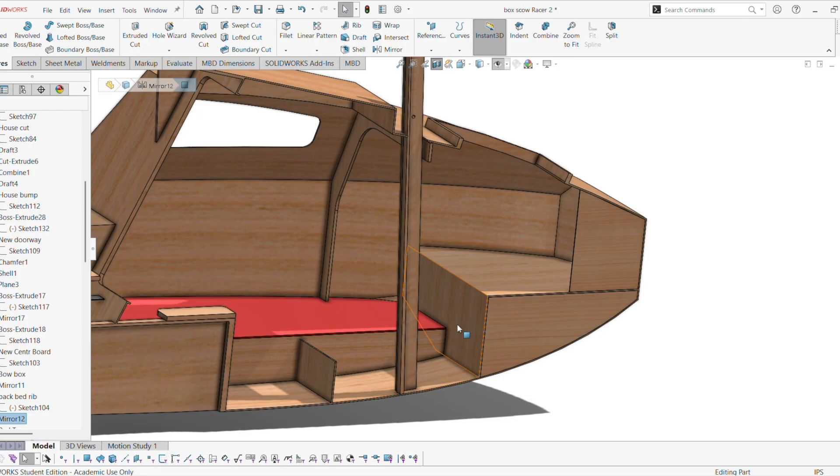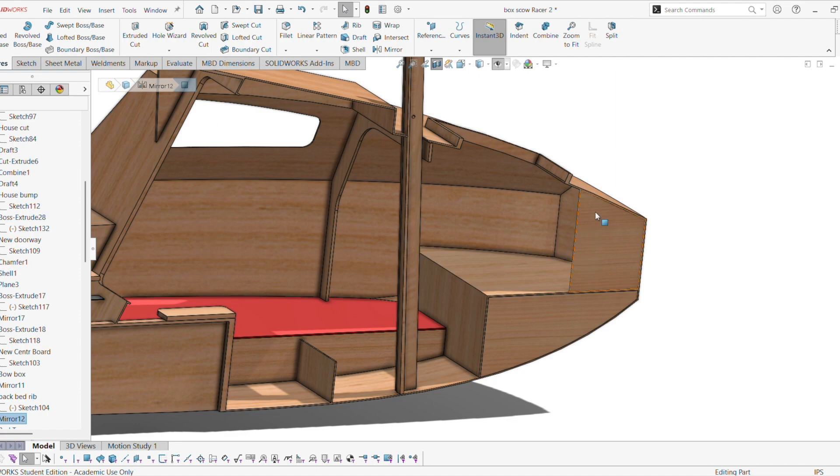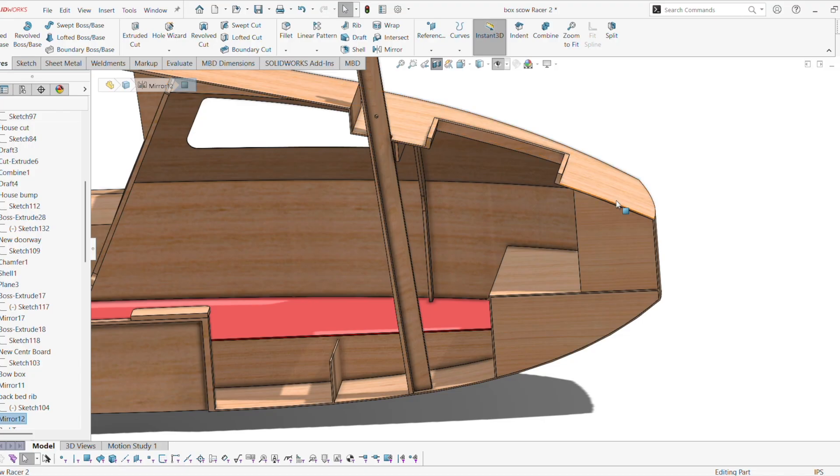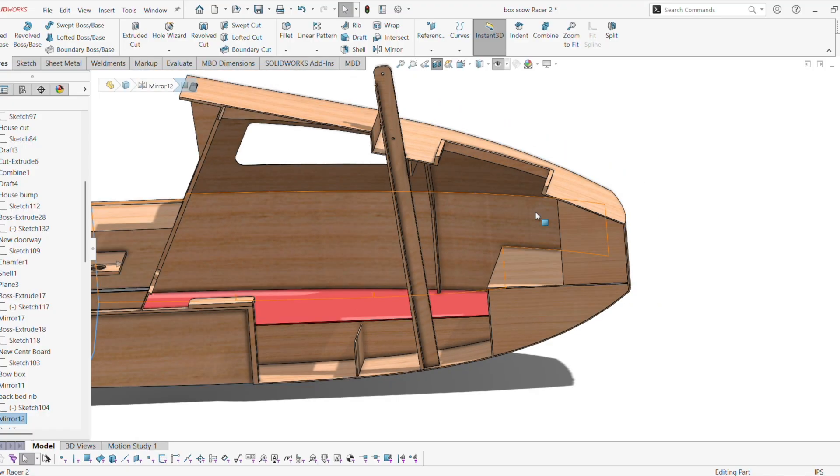This is basically a big sealed box. You could put an access hole here if you wanted. And this rib basically supports, there's going to be a cleat here, and you can tie your anchor line here.